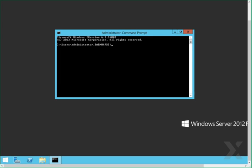In previous versions of Windows, this was usually done through a tab where you could enter your servers. However, in Windows Server 2012, this is only available through the command line, and I'm going to show you how to do that today.